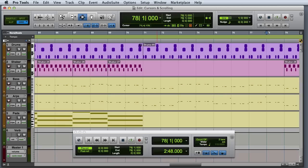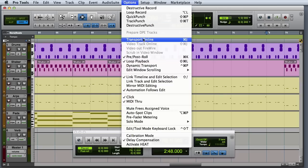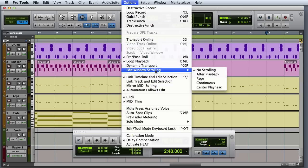You can choose the Edit Window Scrolling option by going to the Options menu, Edit Window Scrolling, and then choosing one of the available settings.